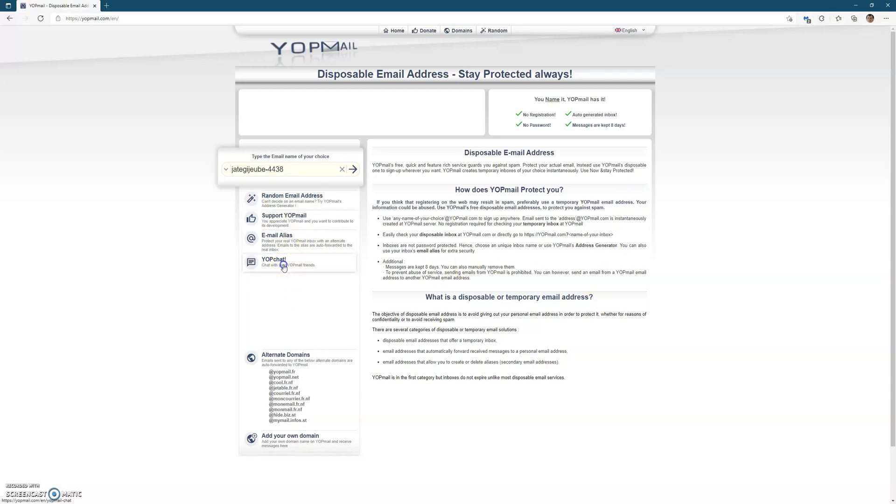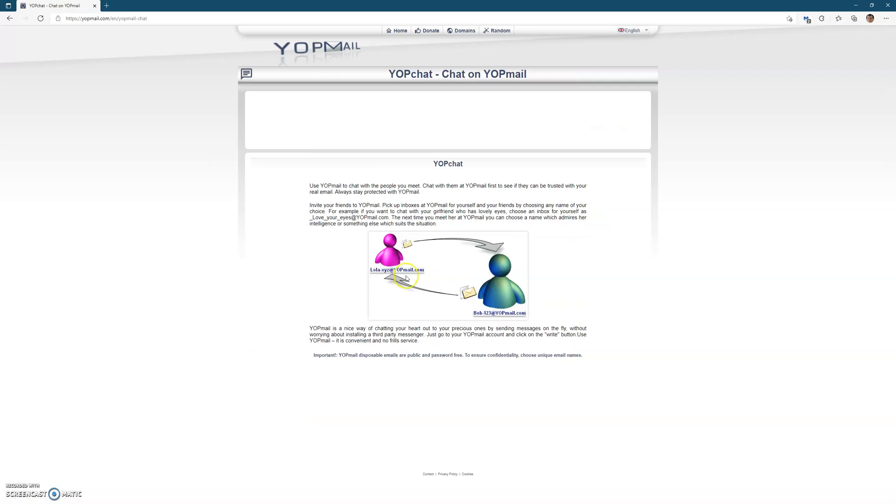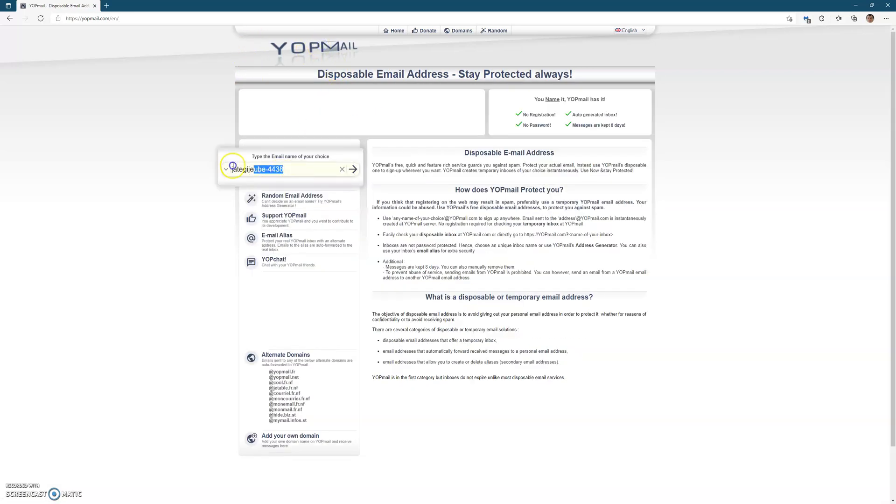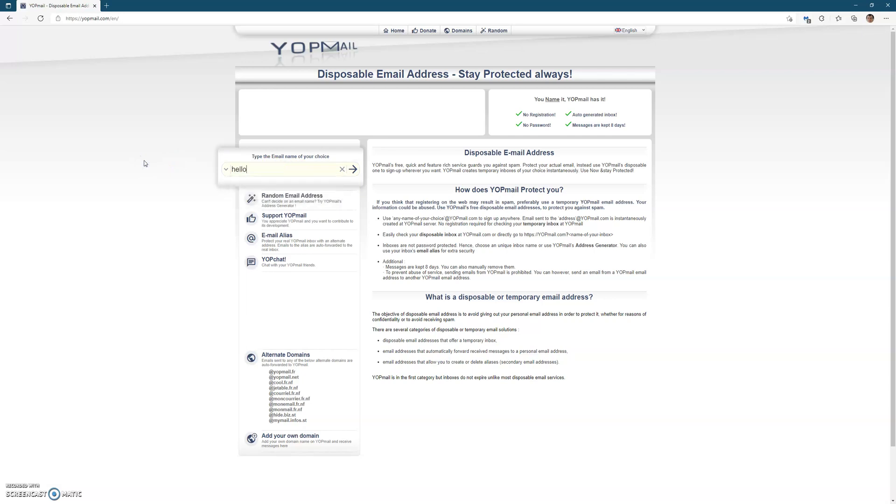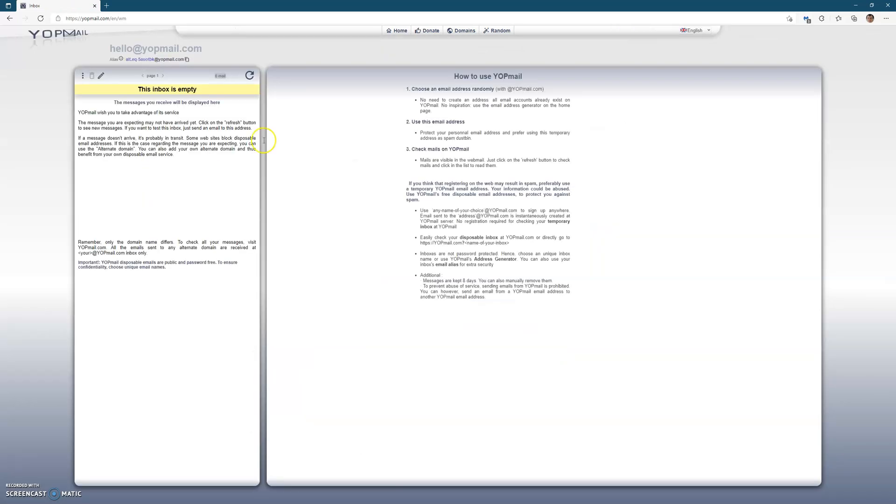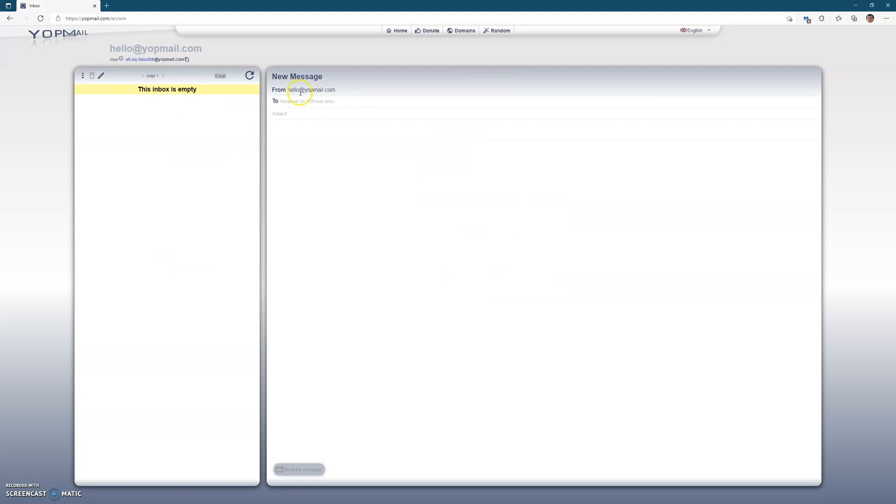Yopchat is basically where you can email other Yop users. So if we go back to "hello" for example, I can actually create an email and now I'm going to send that to hello2@yopmail.com.